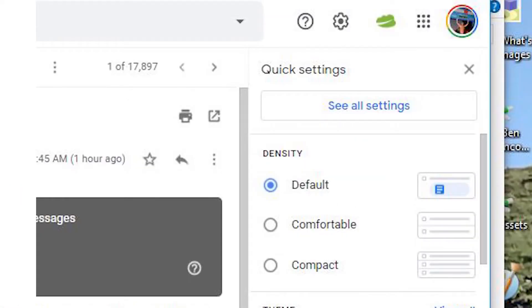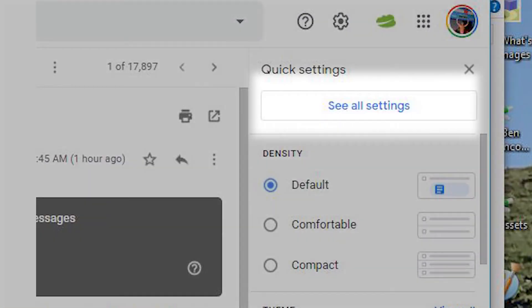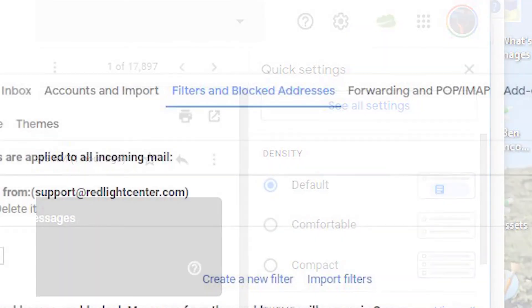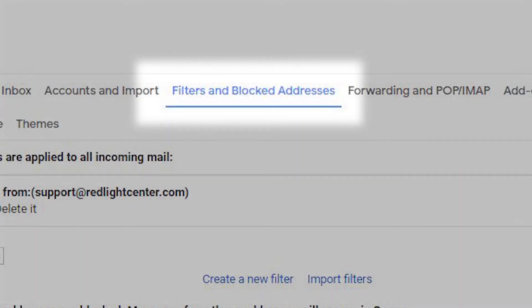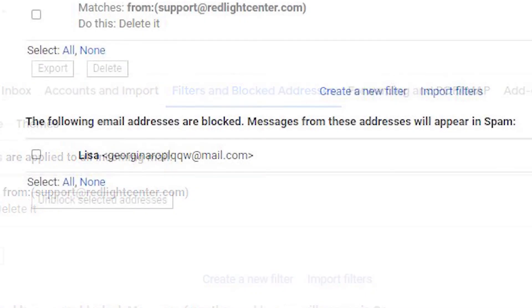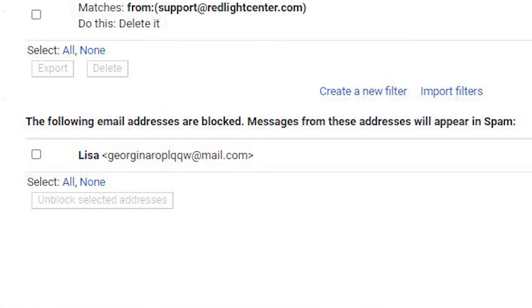Another method is to go to the gear icon and select Settings. At the Filters and Blocked Addresses option, go to the Blocked Email Addresses and choose the sender you want to unblock. Click Unblock.